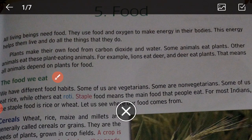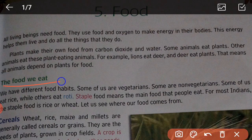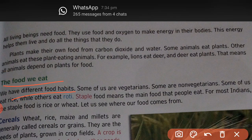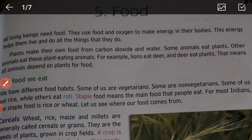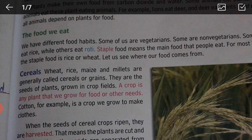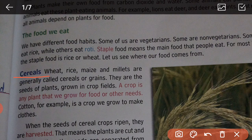The food we eat depends on our different food habits. Some of us are vegetarian, some are non-vegetarians. Some of us eat rice while others eat roti. Staple food means the main food that people eat. For most Indians, the staple food is rice or wheat. Let us see where our food comes from.